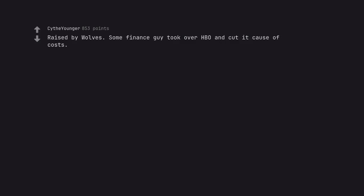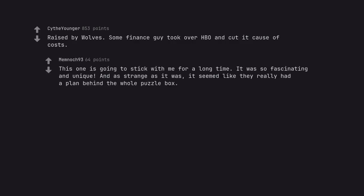Raised by Wolves. Some finance guy took over HBO and cut it cause of costs. This one is going to stick with me for a long time. It was so fascinating and unique. And as strange as it was, it seemed like they really had a plan behind the whole puzzle box.